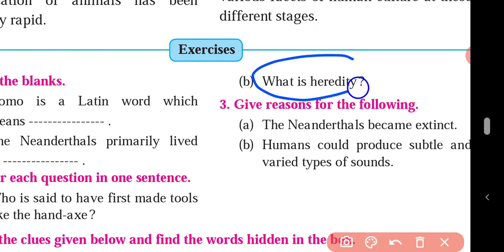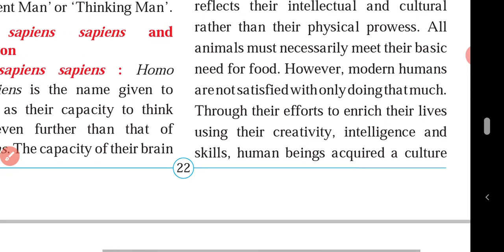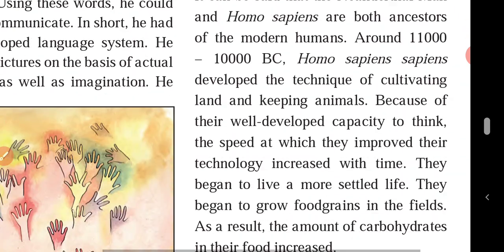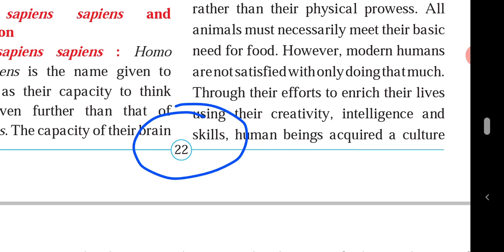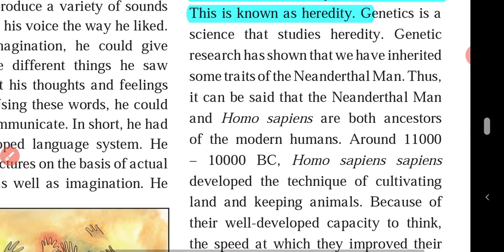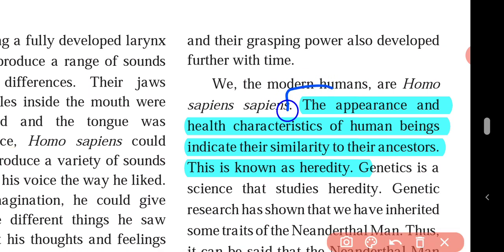Question B: what is heredity? The answer is on page number 22. The appearance and health characteristics of human beings indicate their similarity to their ancestors. This is known as heredity.